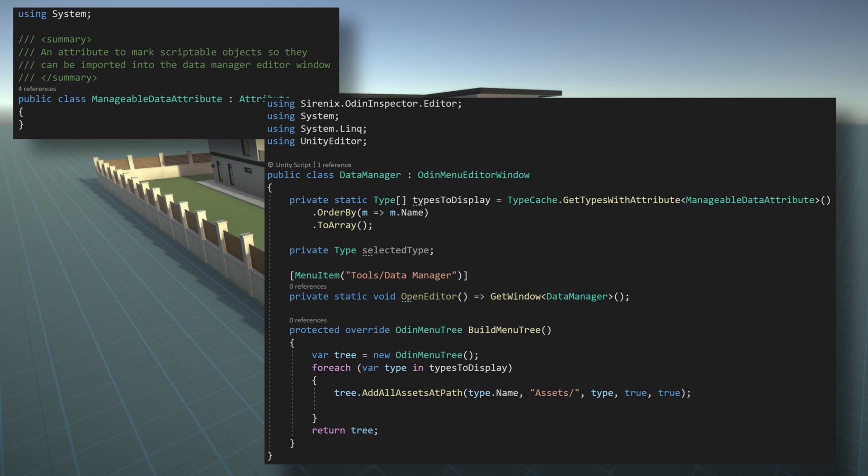Next, we'll create our editor window. And this is where Odin inspector is going to make things much easier when compared to creating our editor window with just the built in unity functionality. To get started, we'll need to add several namespaces, including sirenix.odininspector.editor, system, system.link, and unity editor.